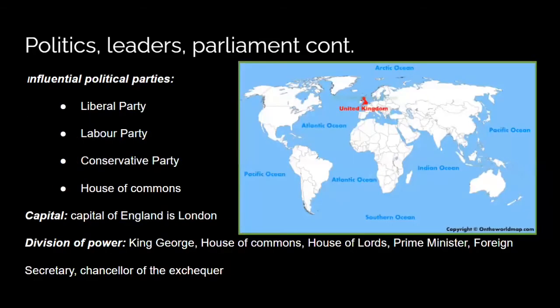Some important political parties during this time were the Liberal Party, Labour Party, and the Conservative Party. The capital was London. There was a lot of division of power before 1914 — King George, the House of Commons, the House of Lords, the Prime Minister, the Foreign Secretary, and the Chancellor of the Exchequer.